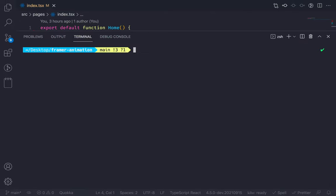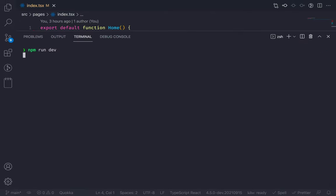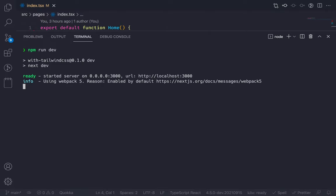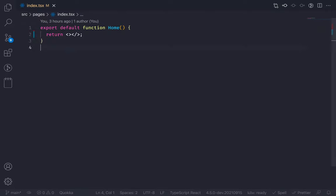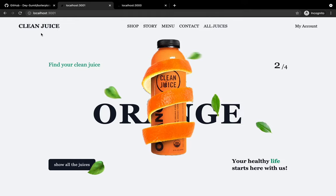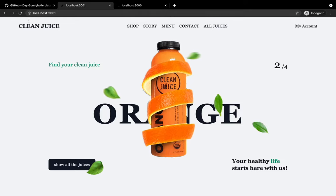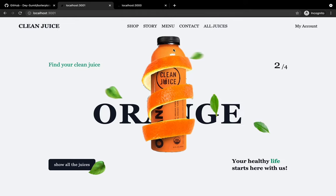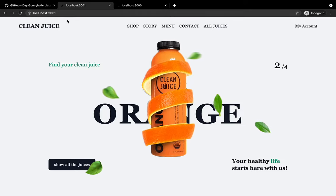Now let's run the server using npm run dev and this will run the project on localhost 3000. And here it is — nothing. Now before writing any code, let's break down the layout and talk about the plan.